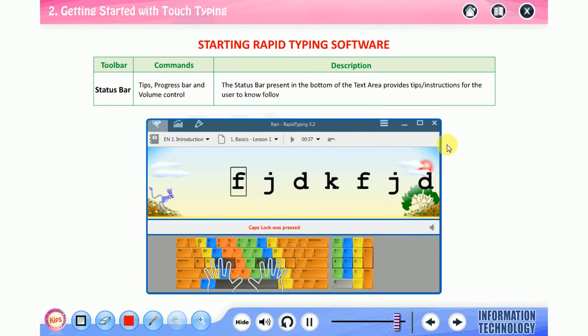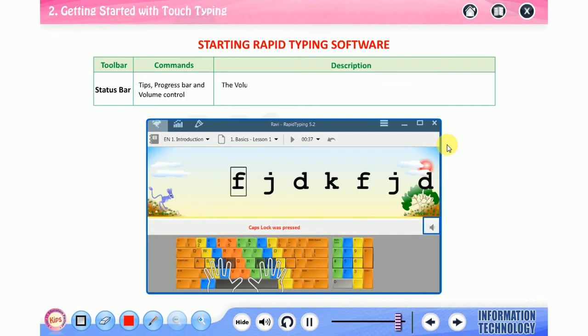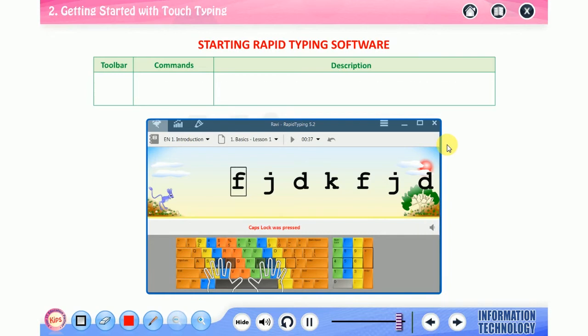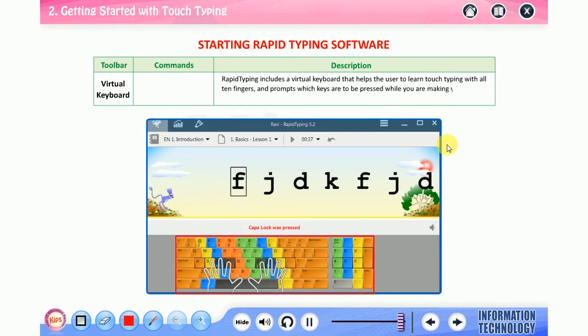Status bar, tips, progress bar, and volume control. The status bar present in the bottom of the text area provides tips or instructions for the user while typing. The progress bar contains the lesson length and metronome to help a user to know about the lesson details. The volume control is used to increase or decrease the sound of the keyboard keys pressed by the user.